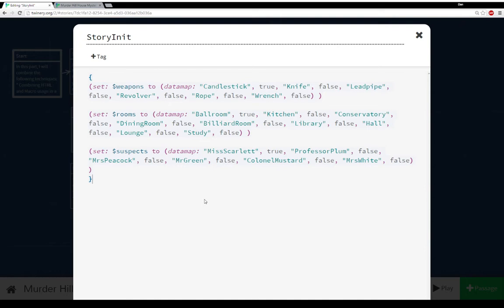This is an example of an explicit inventory. A player already has something — they explicitly have them. They have all of the weapons, all of the rooms, and all of the suspects. But their knowledge is turned on or off — either true or false. For example, weapon Candlestick is true, but room Kitchen is false, and suspect Professor Plum is also false.